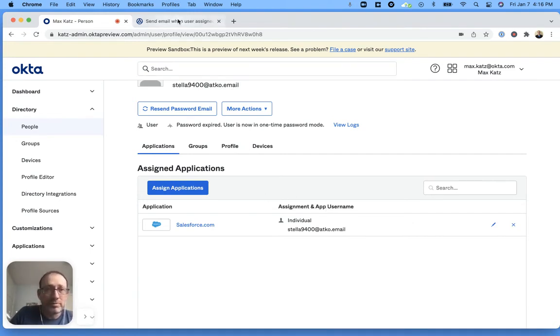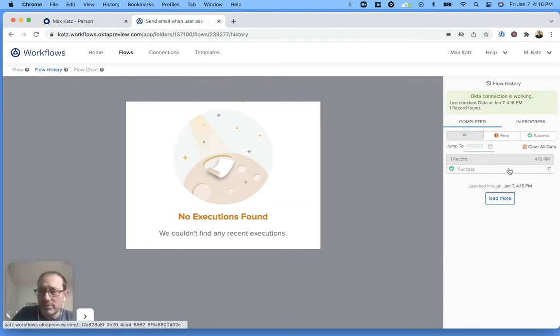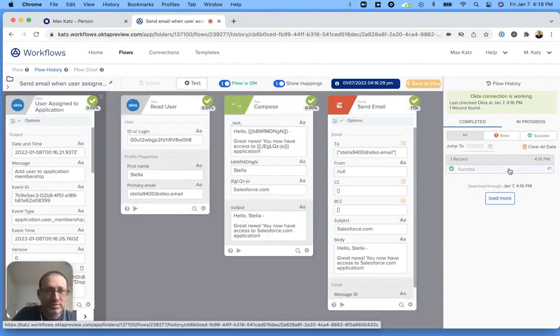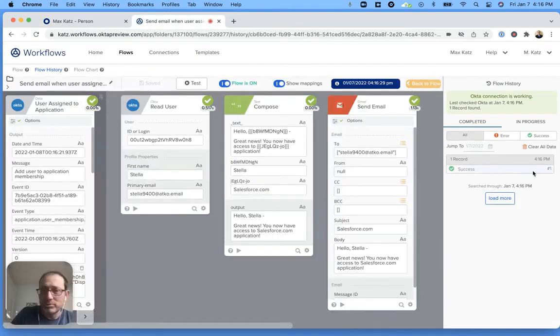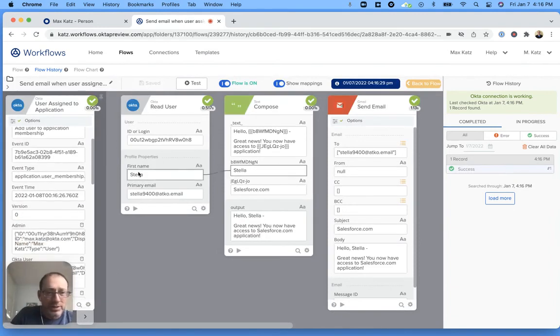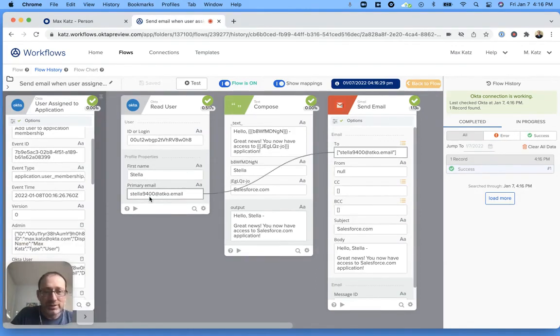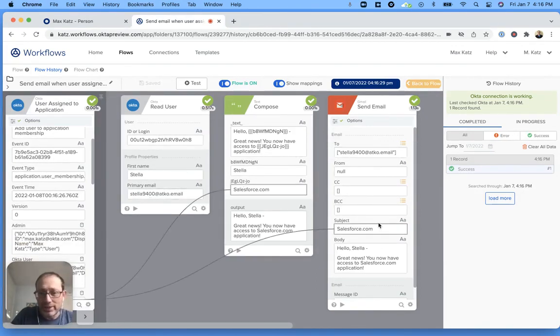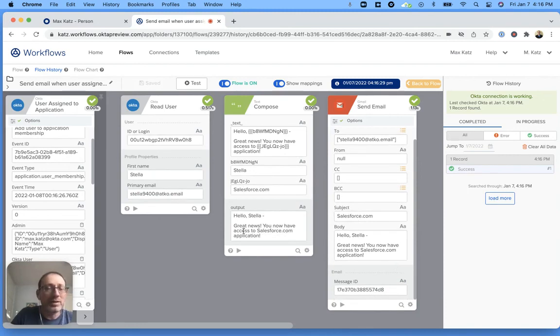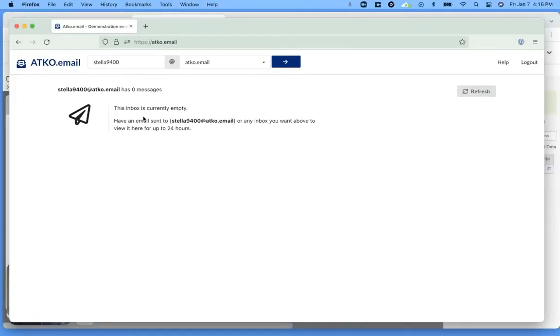But let's go back and see here. Actually it was a lot faster. So we can see there's one execution and we can see, this is the event information. And then we retrieved Stella. That's the email. And then we sent the email. And now if I go here, let's see here.